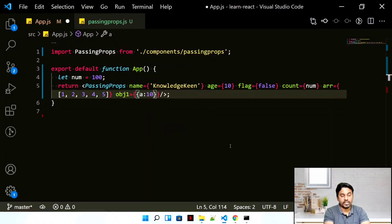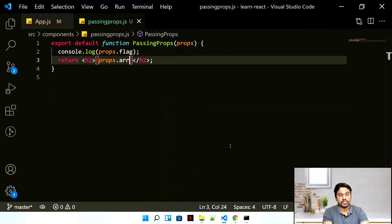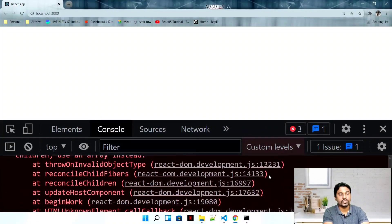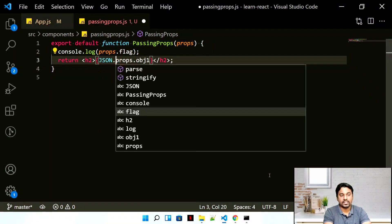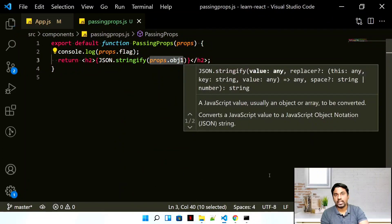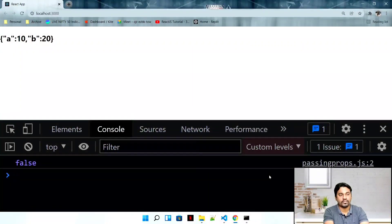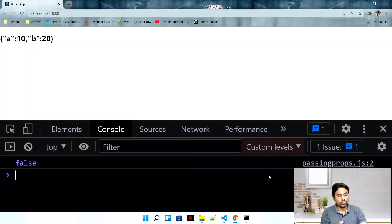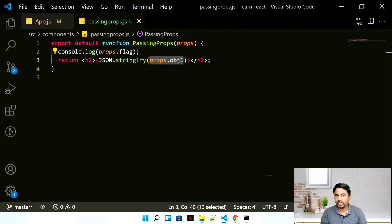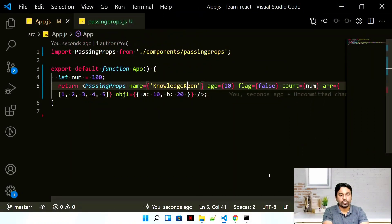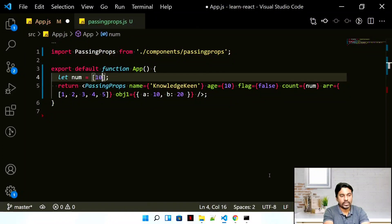Objects aren't printed directly, so you need to stringify them. Using JSON.stringify converts the object to a string and prints it with curly braces in string format. So you can pass any kind of data as props — strings, numbers, booleans, arrays, objects, and variables. You can also pass an array variable like num = [10, 20, 30] and it will display all three values.